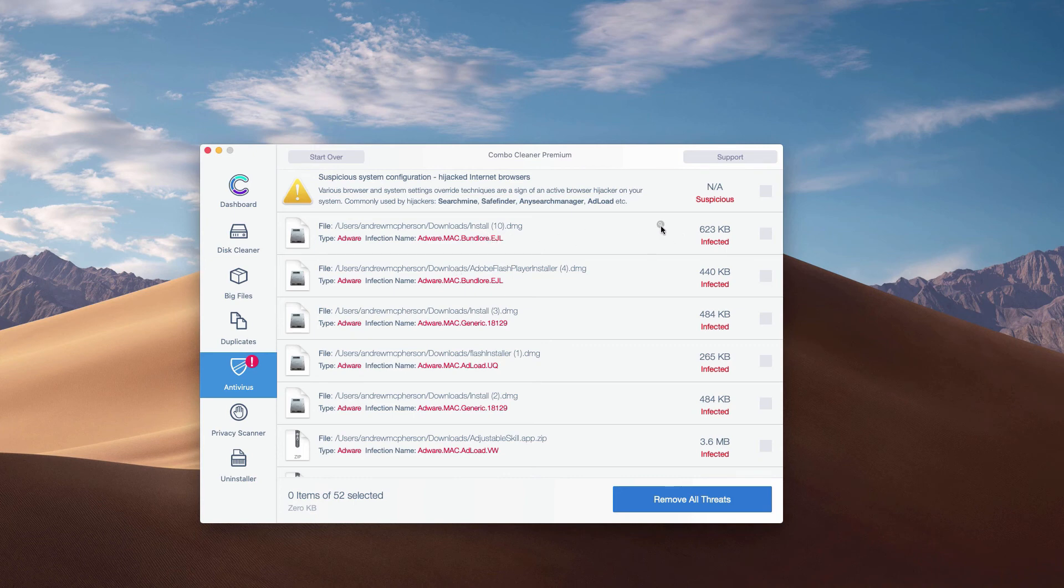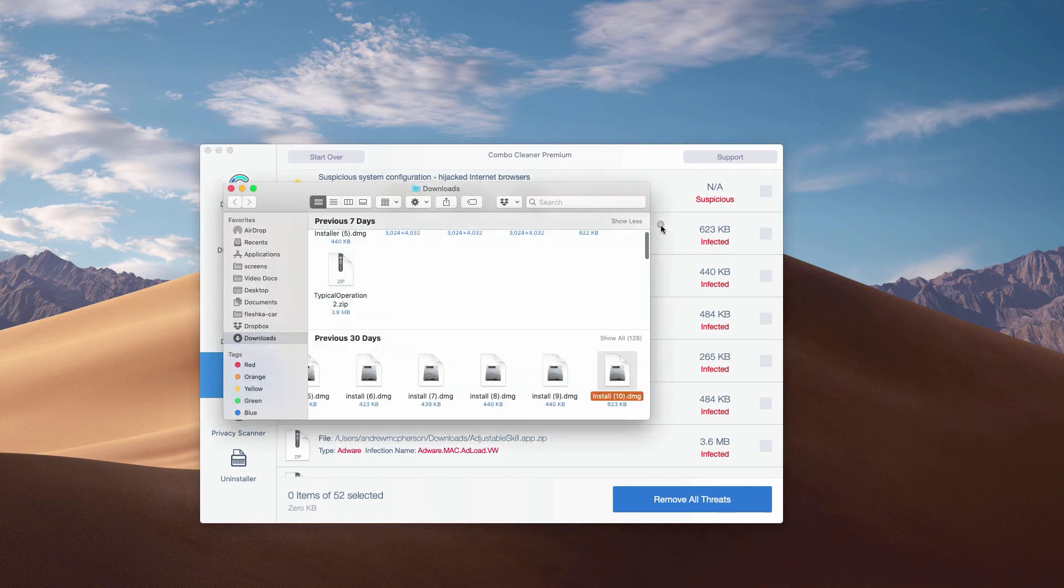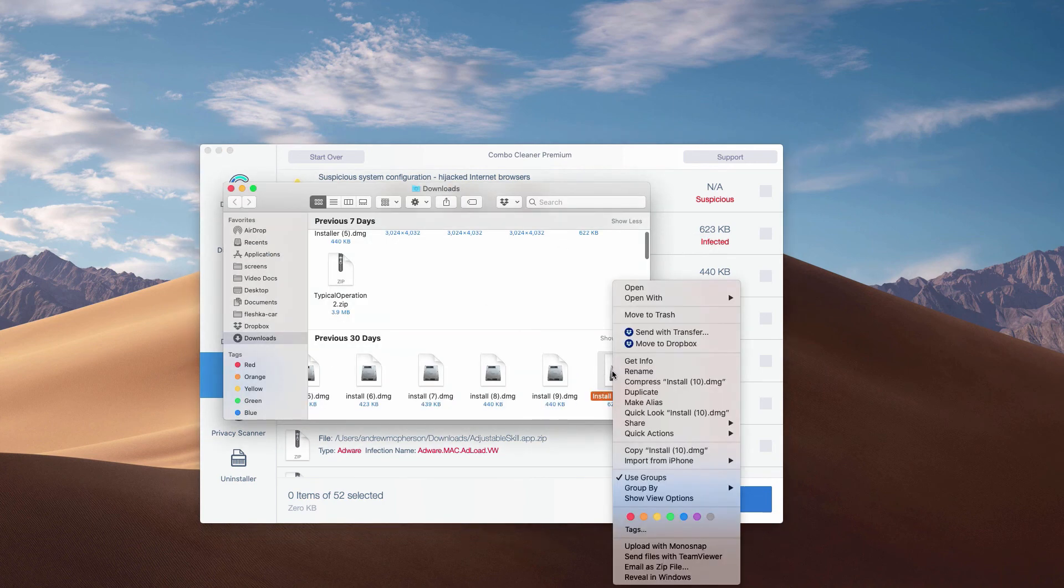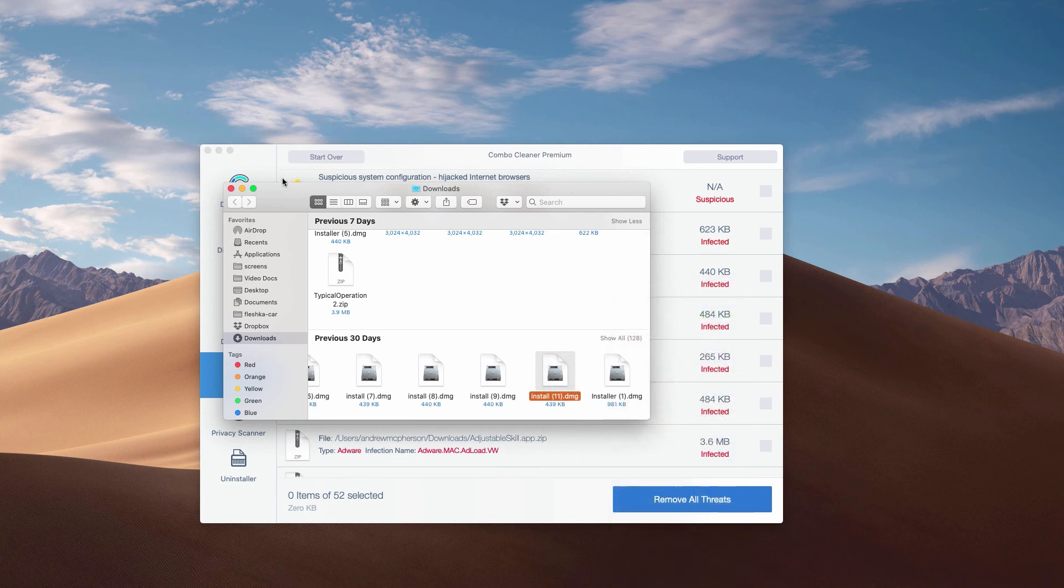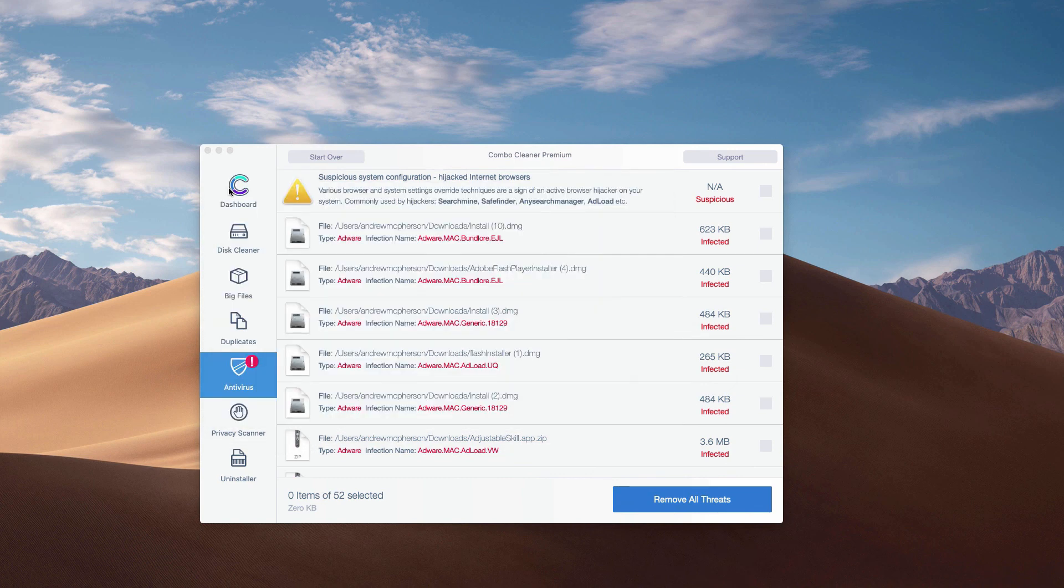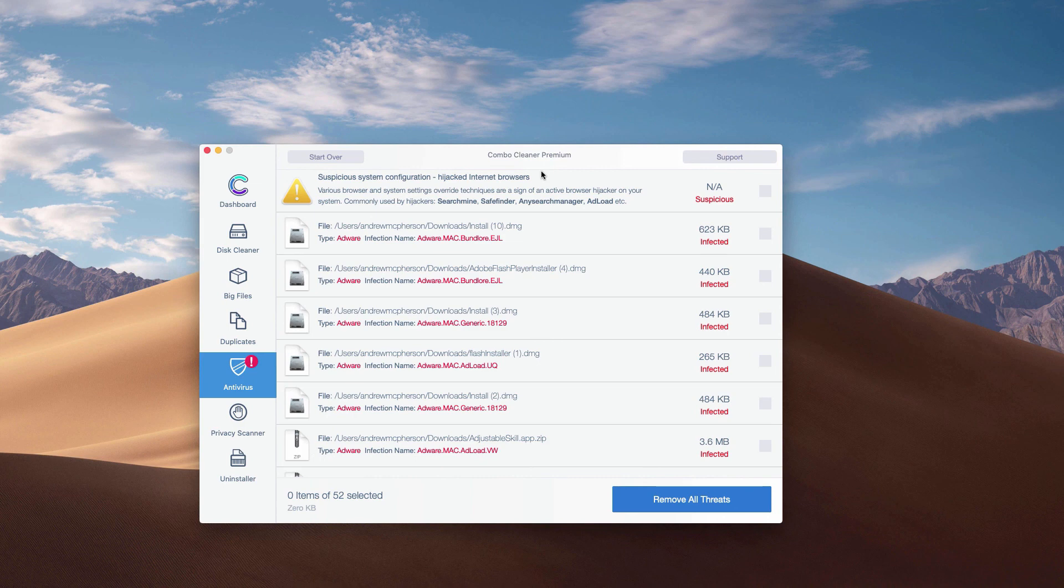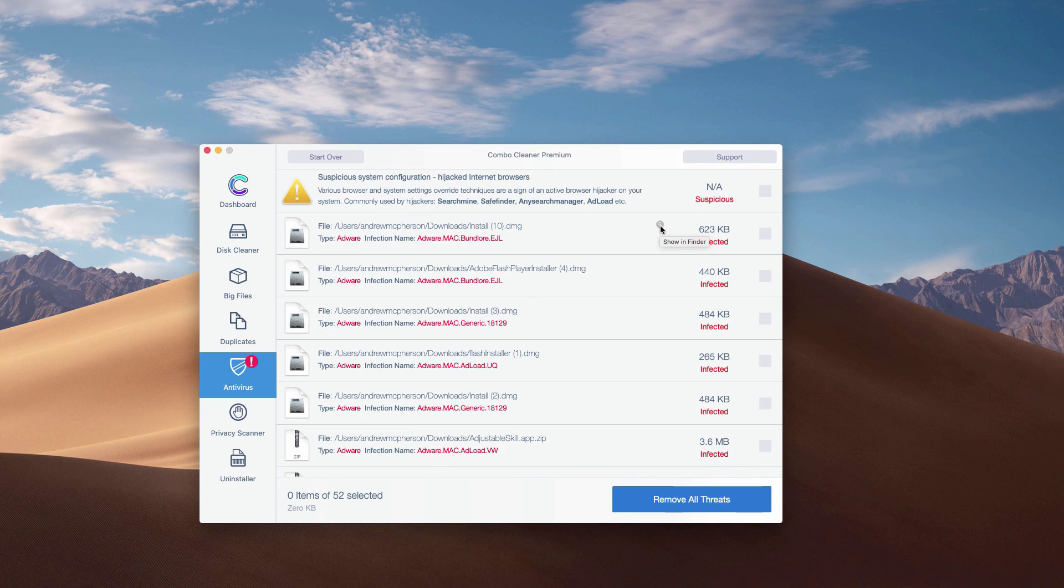And then you may click on this special icon that says Show in Finder. This will show you the location of each specific threat in Finder, and you may move this threat manually to the trash. What's good about ComboCleaner, even the trial mode, is that it gives you the exact location and helps you remove each threat one at a time.